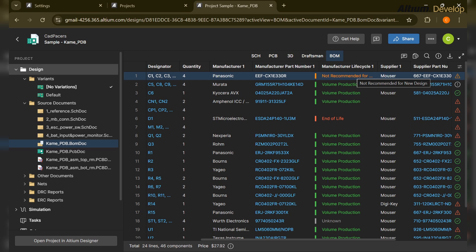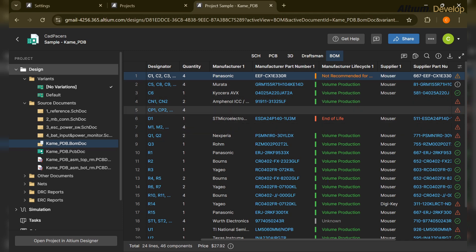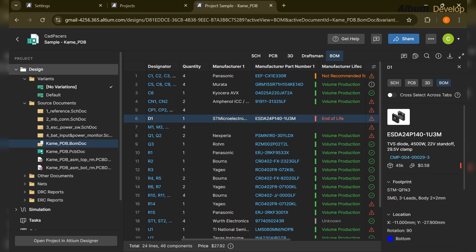We should be aware of and take care of components which have lifecycle status issues. In the lifecycle column — Manufacturer Lifecycle column — it's written 'End of Life' and 'Not Recommended for New Design.' It is required that the designer only use components which are available and don't have issues like 'Not Recommended for New Design,' as we can't use such components in our product.